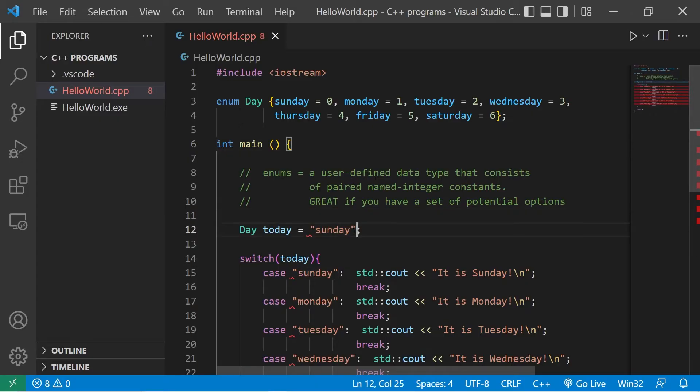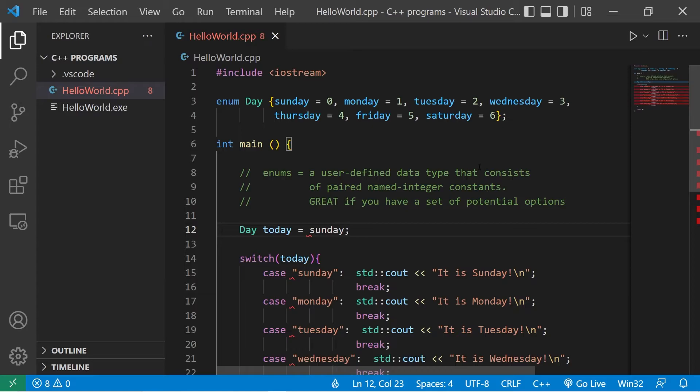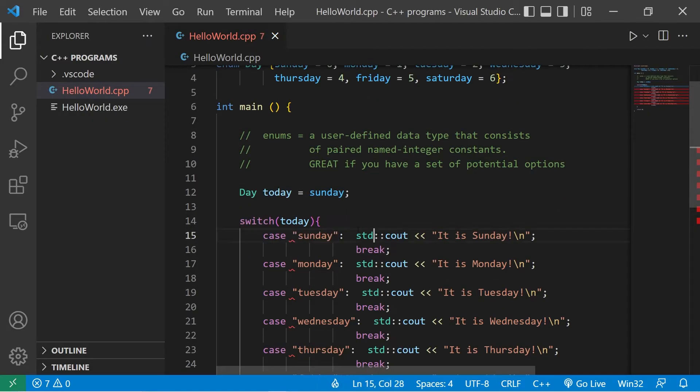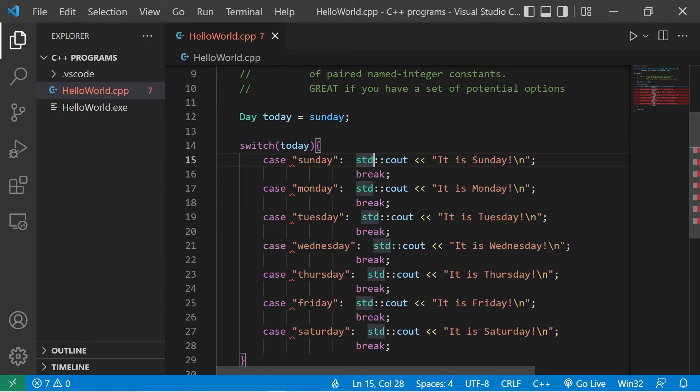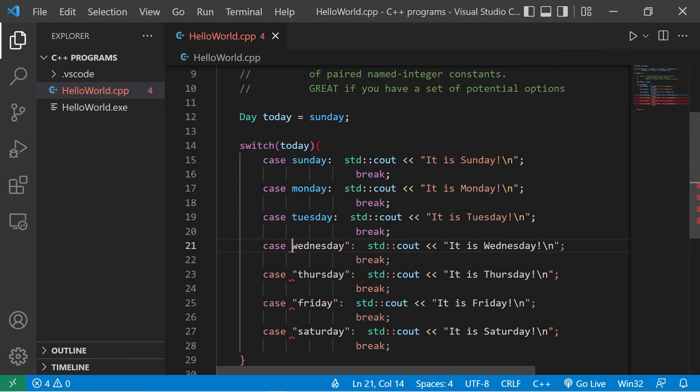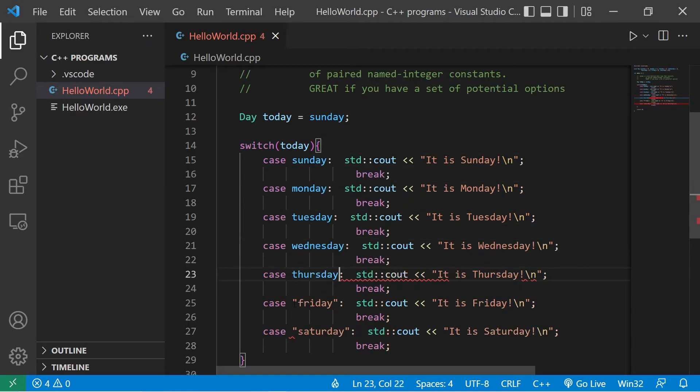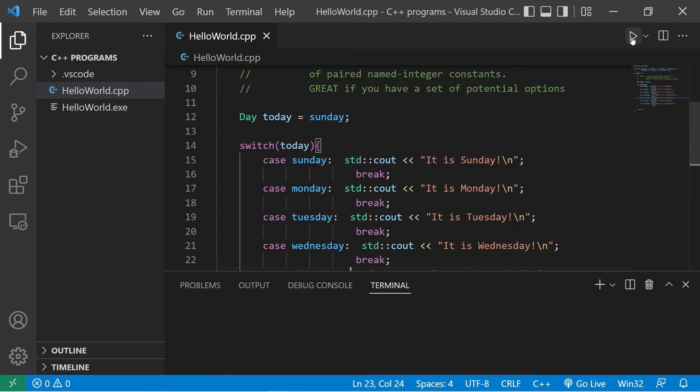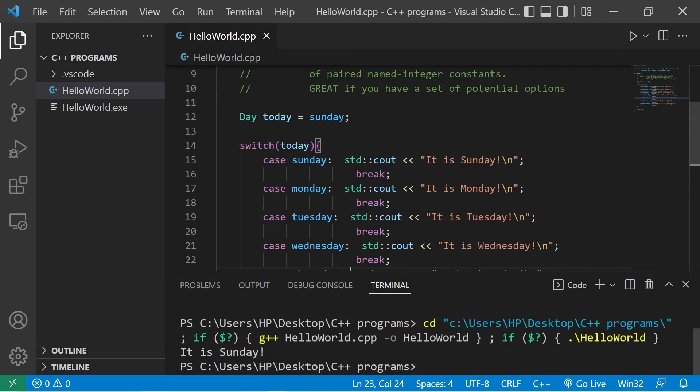I'm going to set today to Sunday, this name. We can now use this within a switch. There's an associated integer value, but we'll change the cases from strings to that enum data type. And this would work. It is Sunday.